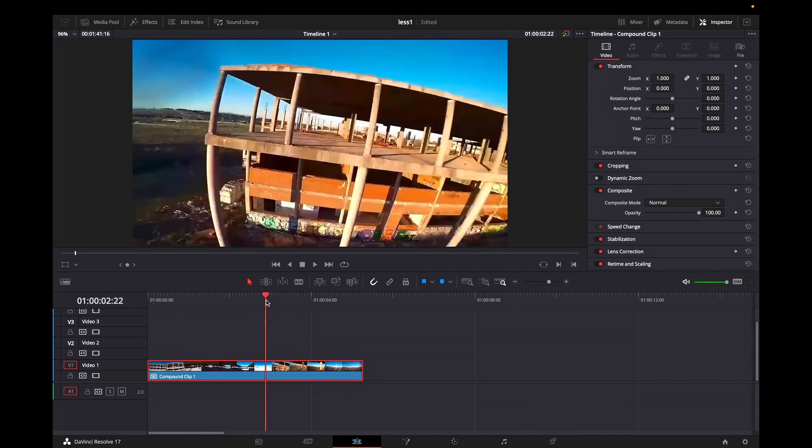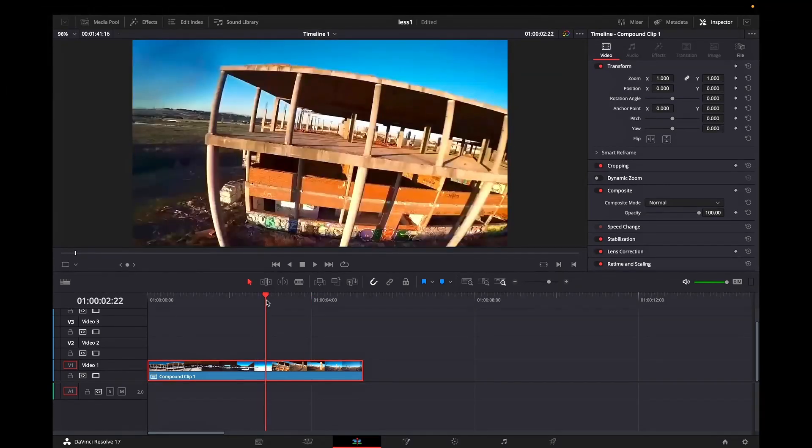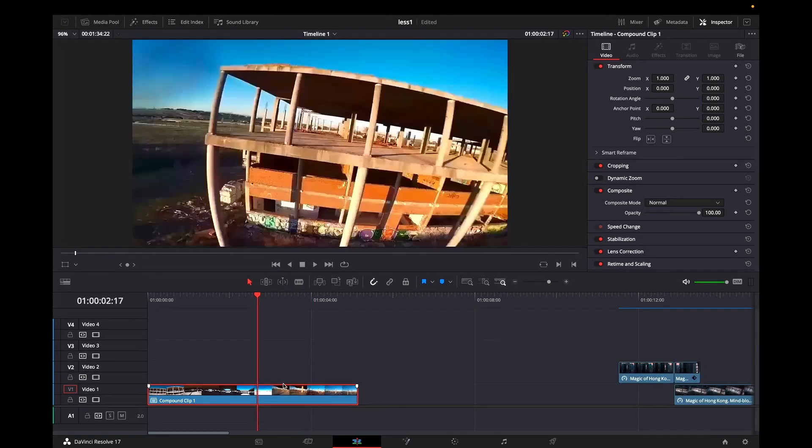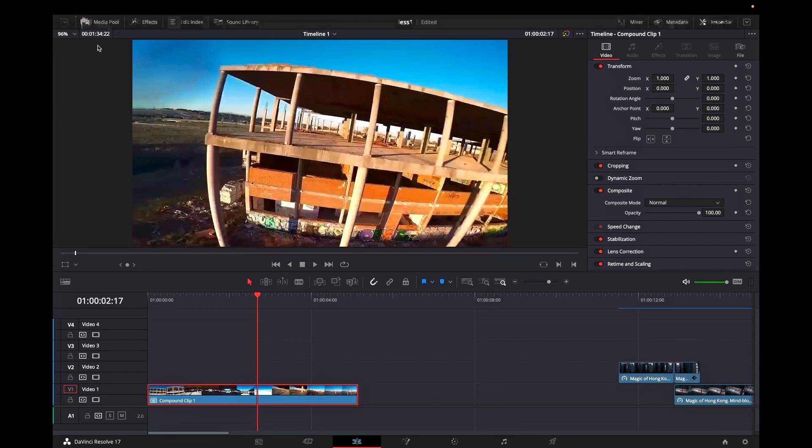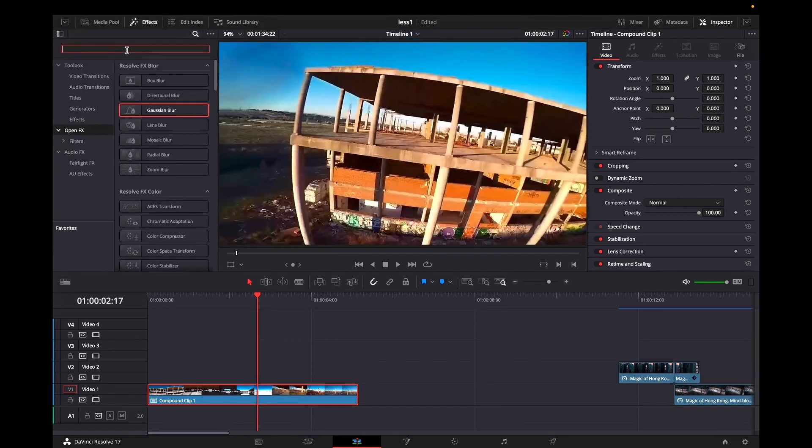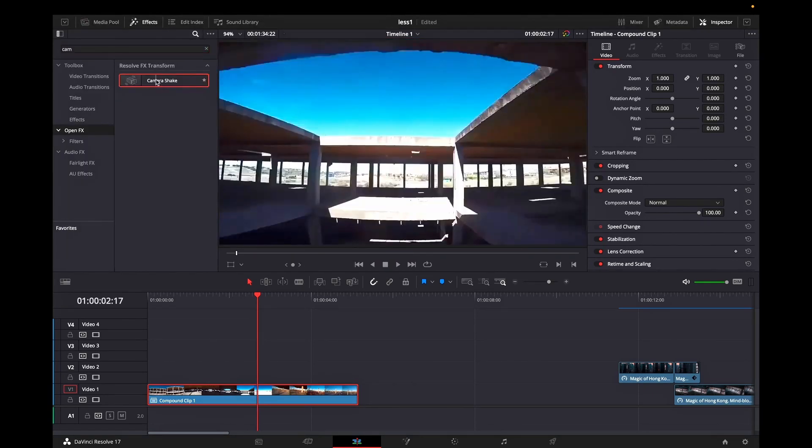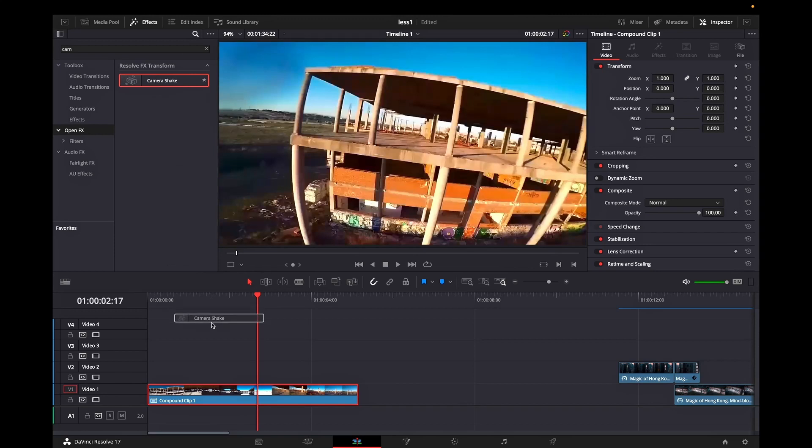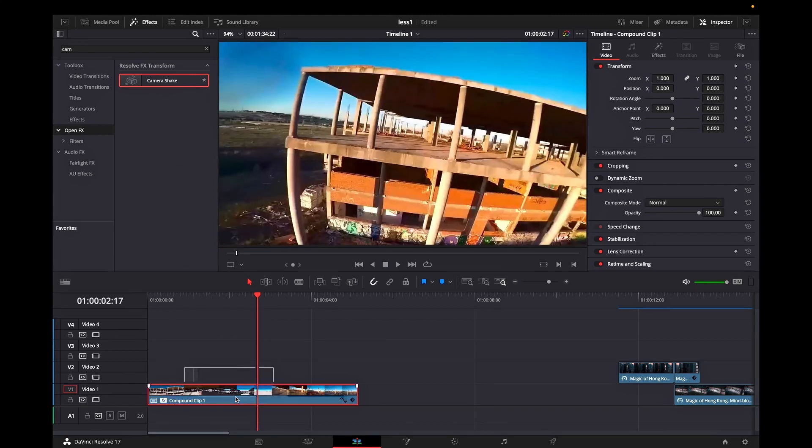Now you need to go on the point where you want this transition to happen. I'm using this part here. Next I'm going to effects library and I'm looking for camera shake. Then you can simply drag and drop over your new compound clip and you're having a camera shake effect on it.